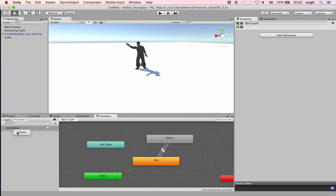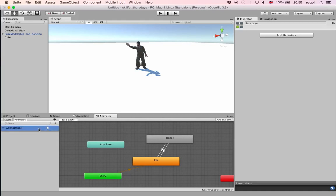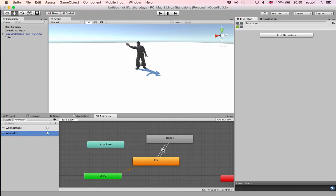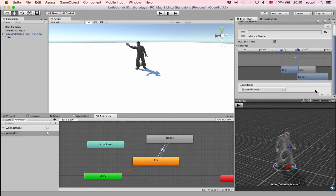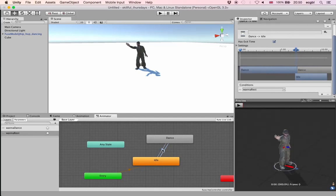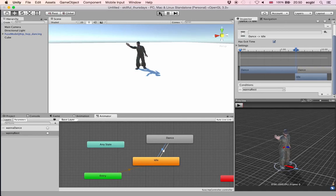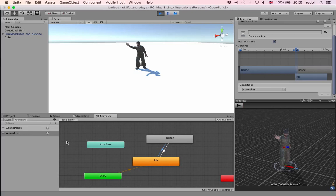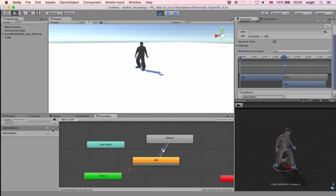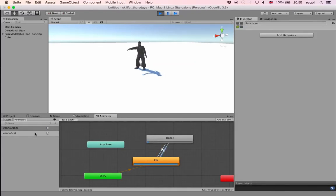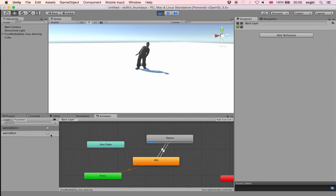I'll delete the two boolean variables and recreate them with the same names but as Trigger types. Triggers are similar to booleans but their state resets back to the initial value once the transition has occurred — set to true, it transitions, then goes back to false. I'll set the transition conditions: Wanna Rest equals true and Wanna Dance equals true. If I play the scene and trigger Wanna Dance, it will transition from Idle to Dance and immediately reset to false, as you can see.